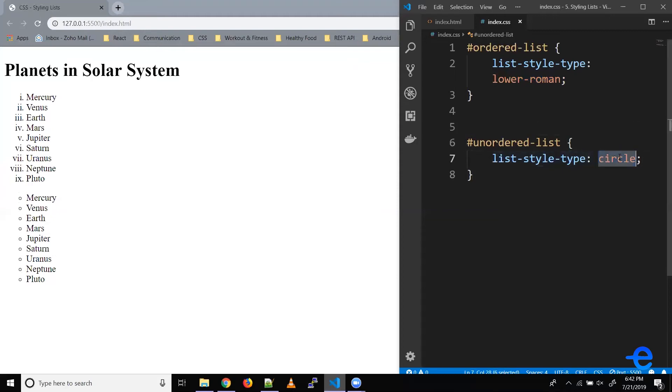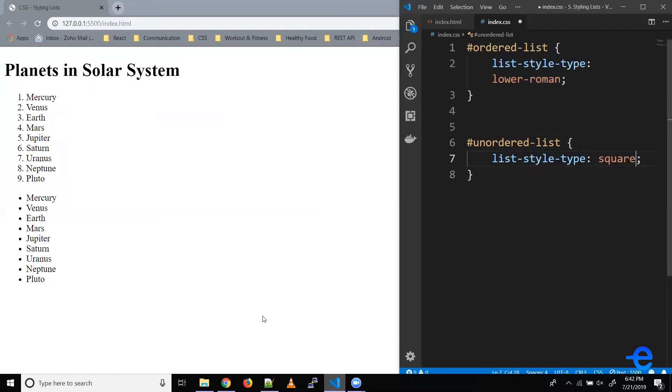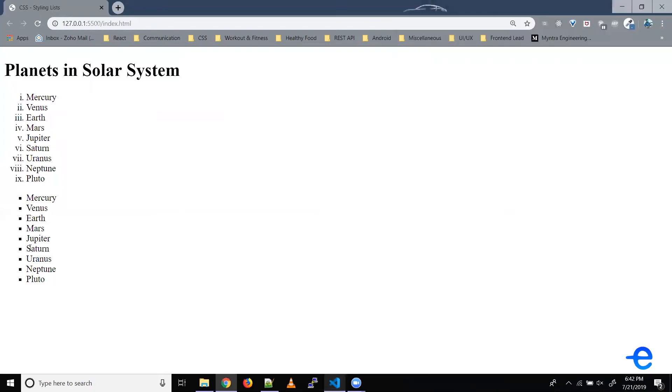Similarly, we can have it as a square. Let's save it. And as you can see, our list items are now square.